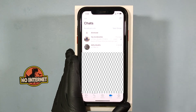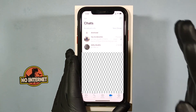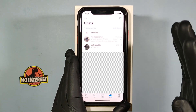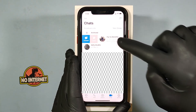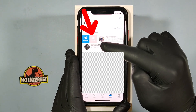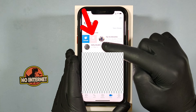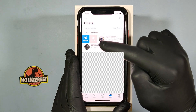And to unpin this chat, swipe left. Then you can see the unpin option. Just tap that.